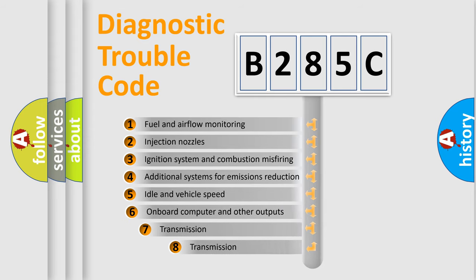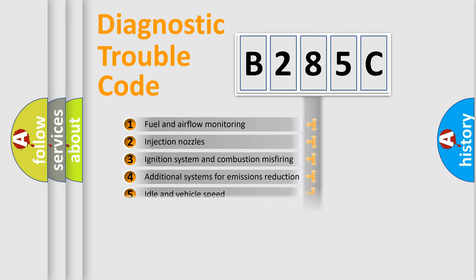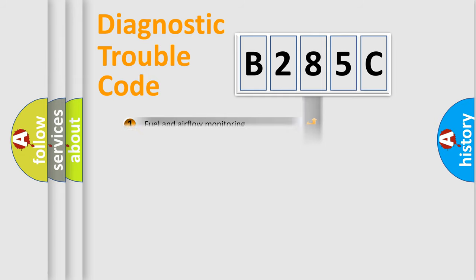The third character specifies a subset of errors. The distribution shown is valid only for the standardized DTC code.